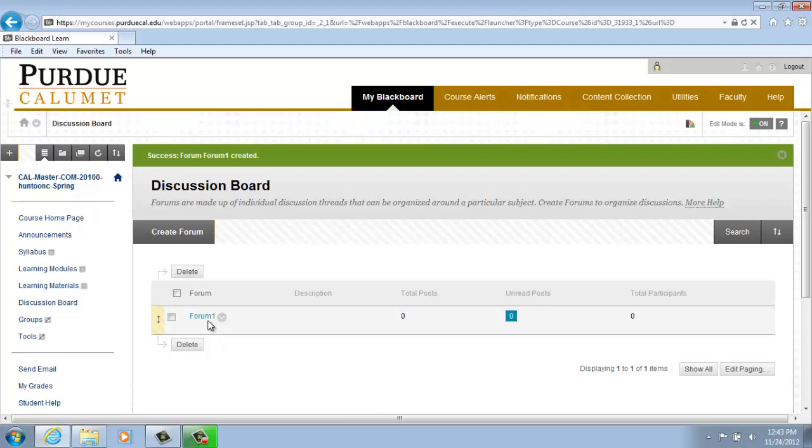Please note, you may create forums ahead of time and set the availability to No until the discussion is ready to start.